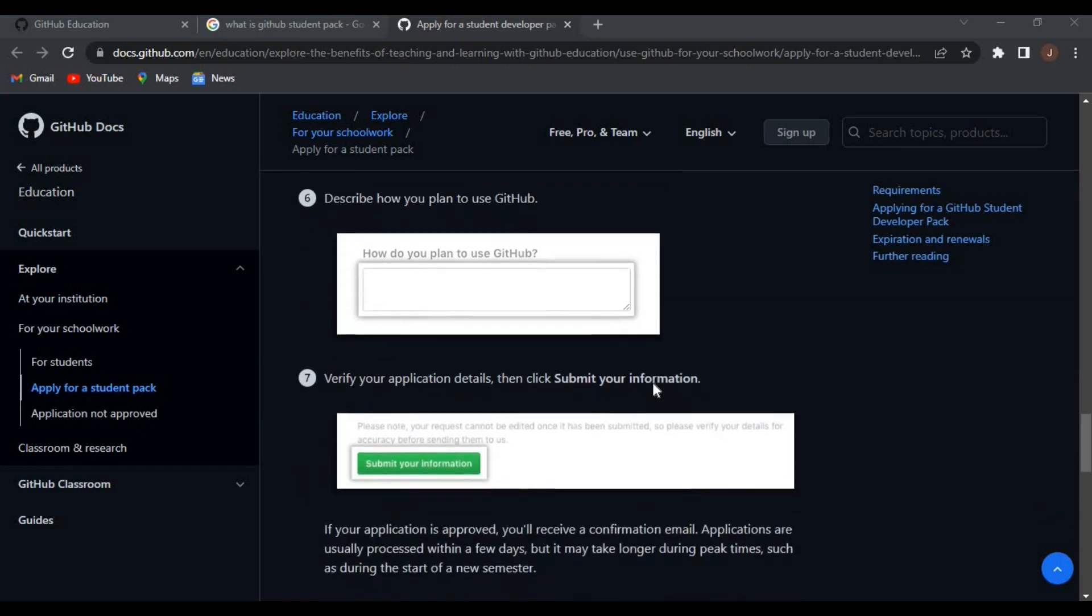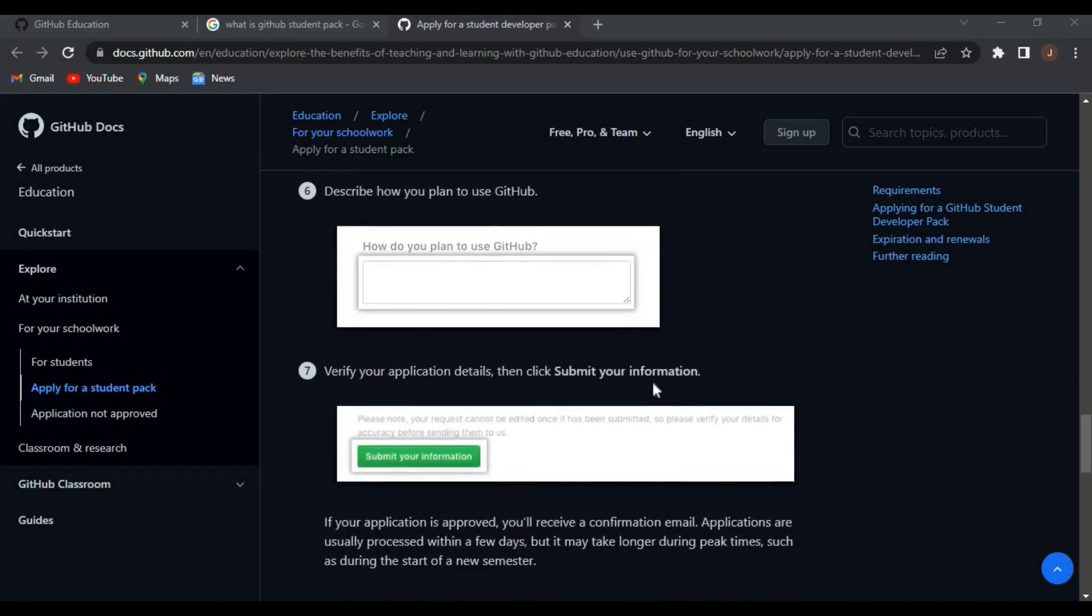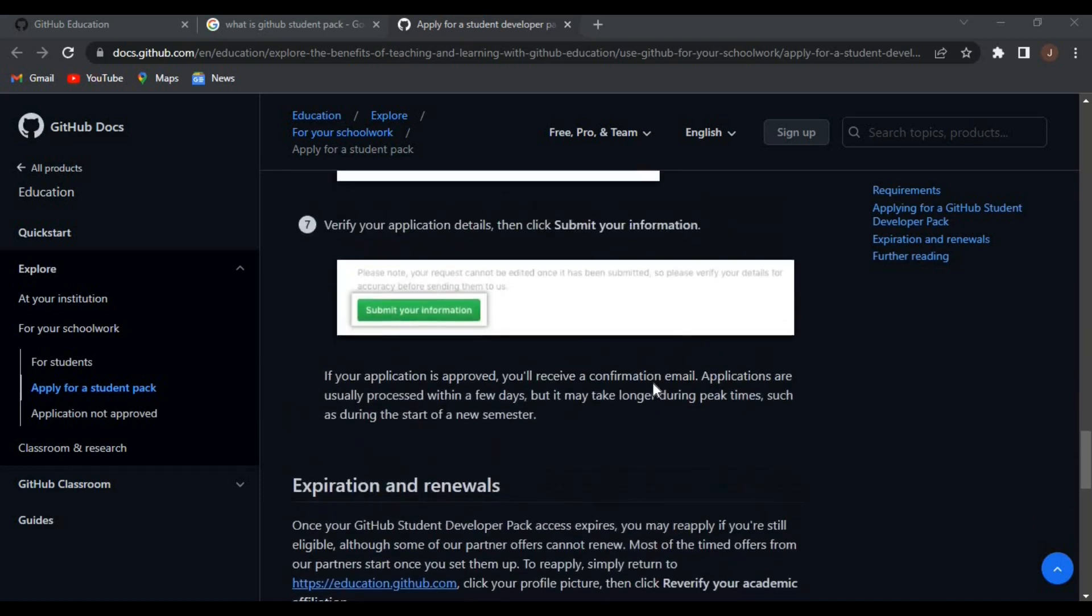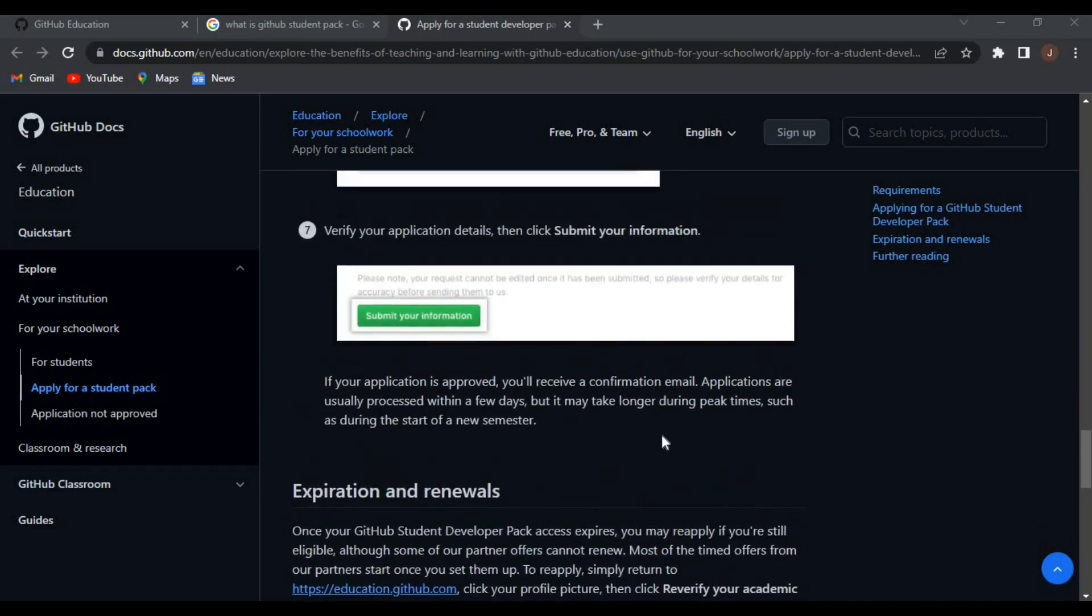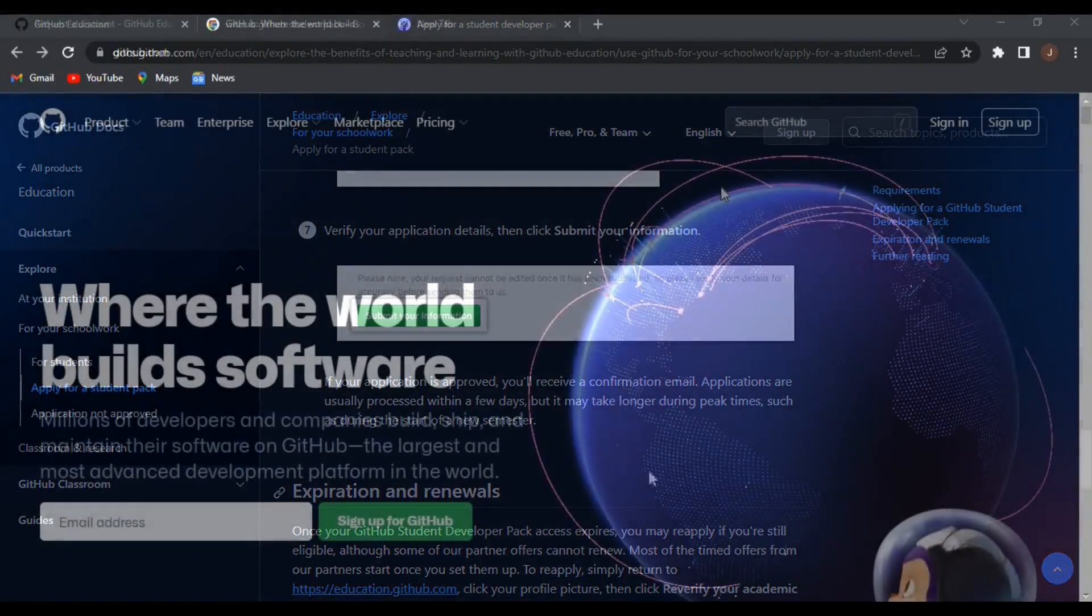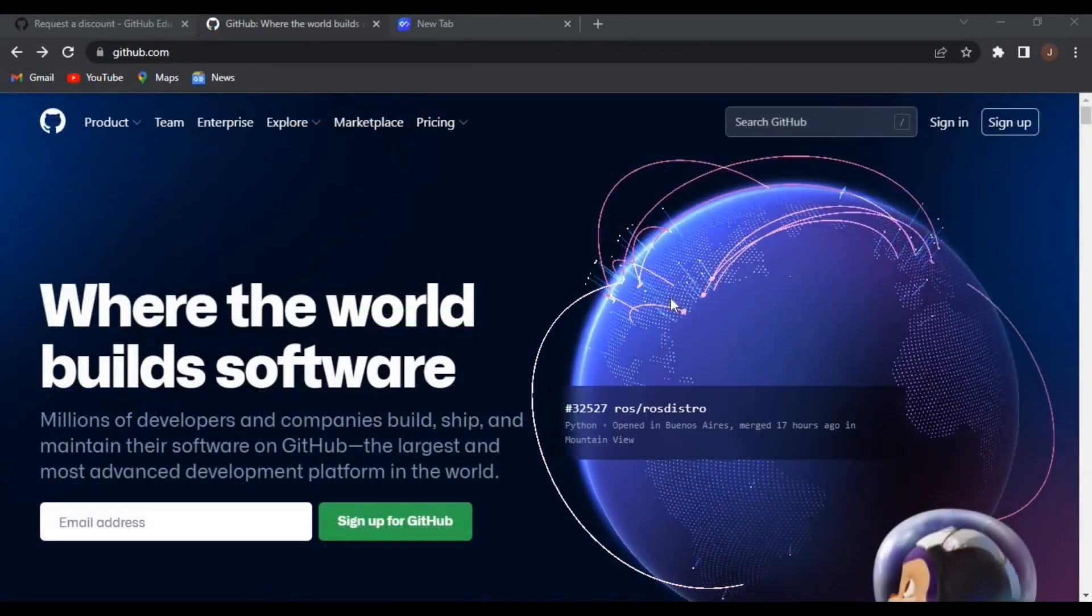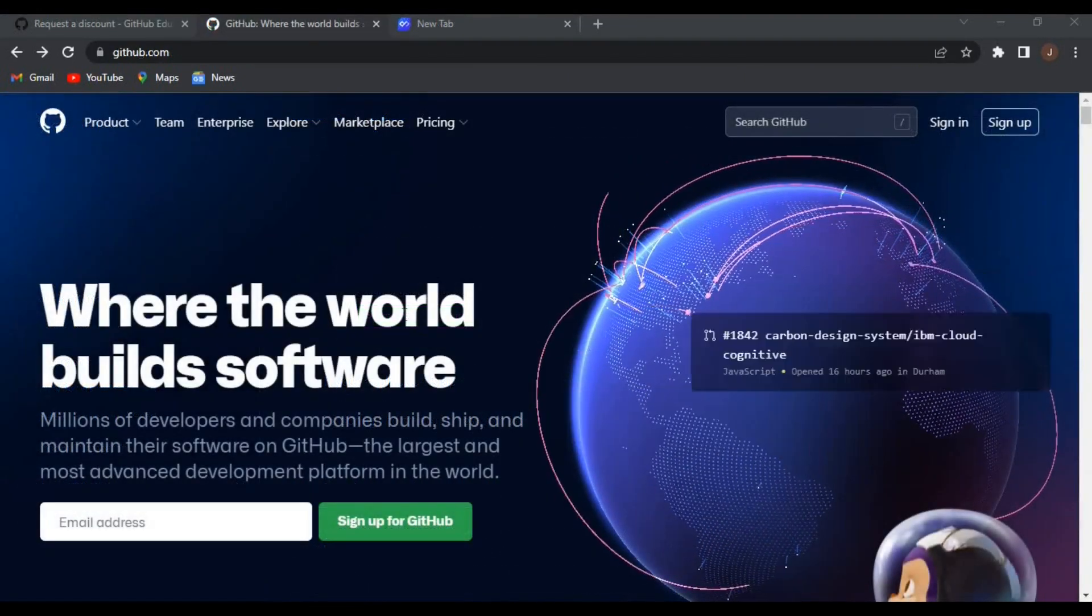And that's pretty much it. What's the name of your school? You provide that and submit your information. This takes within one to ten days to process.